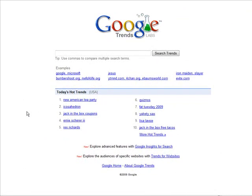In this video I'm going to show you how to use Google Trends to find a potentially profitable niche, and then we'll look and match up a product.